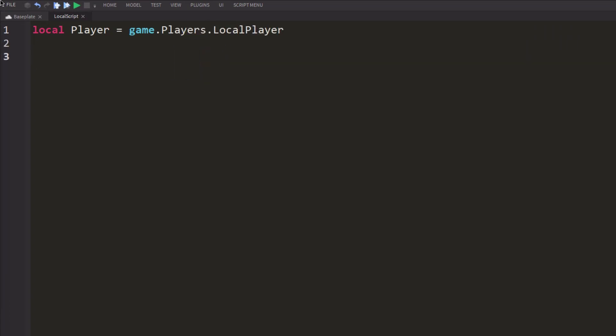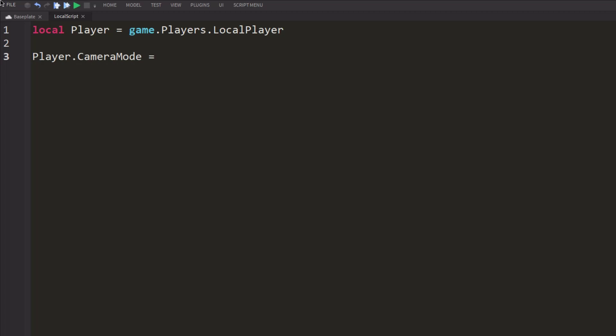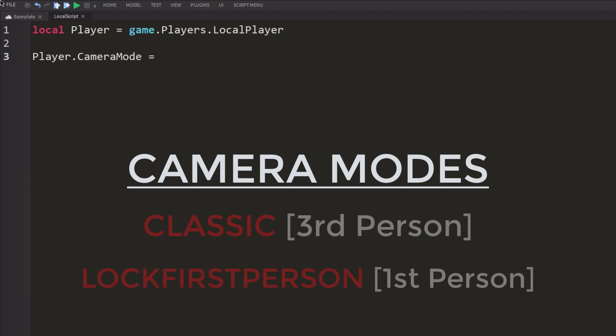And a property basically of a player is something called camera mode. So we're going to go ahead and change camera mode to lock first-person, just like starter player. But this is via a script.